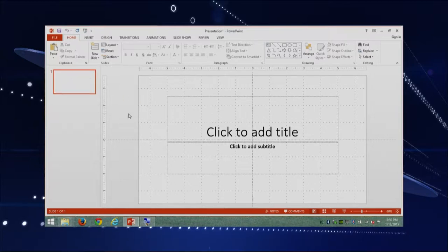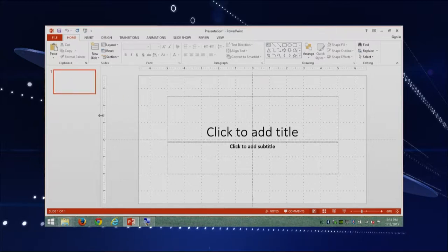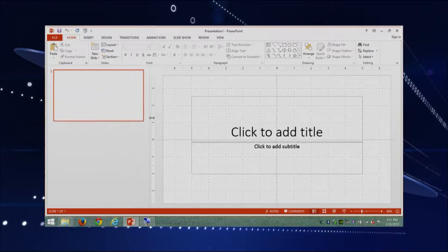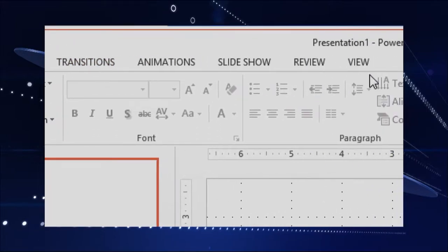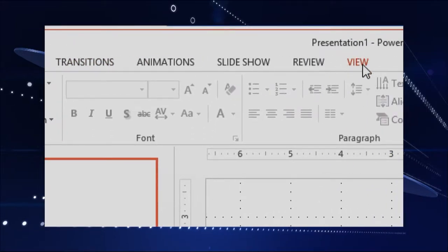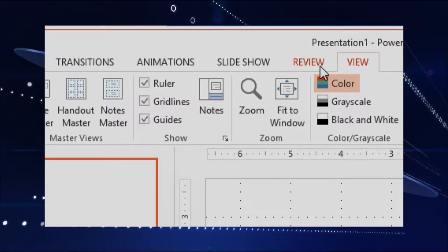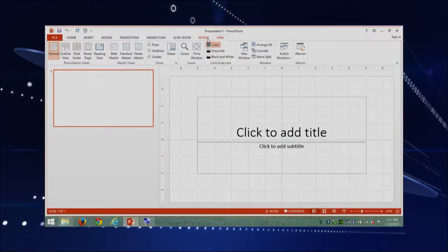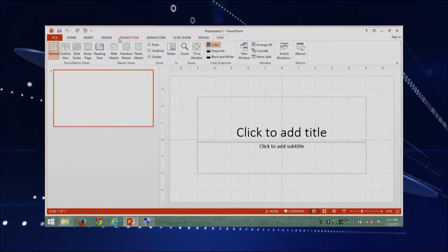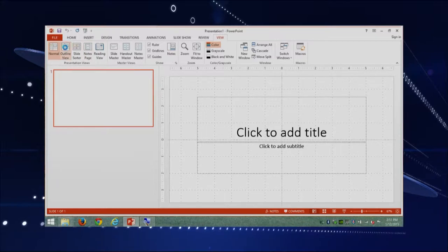There is one thing I want to show you that I like to do. I'm going to make this a little bigger to illustrate my point. I'm going to go into the View ribbon, and within the views I'm going to pick the Outline view, which is the second one.